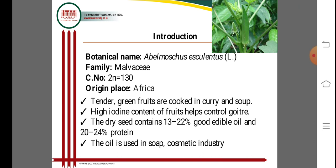Okra is important for its tender green fruits, which are cooked in curry and soup. Okra fruits have high iodine content, and the contents of fruits help to control protein-related diseases in the human body. The dry seeds contain 13 to 22 percent good edible oil and 20 to 24 percent protein.